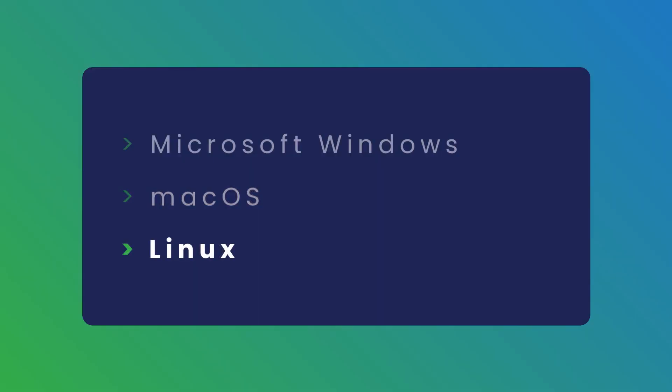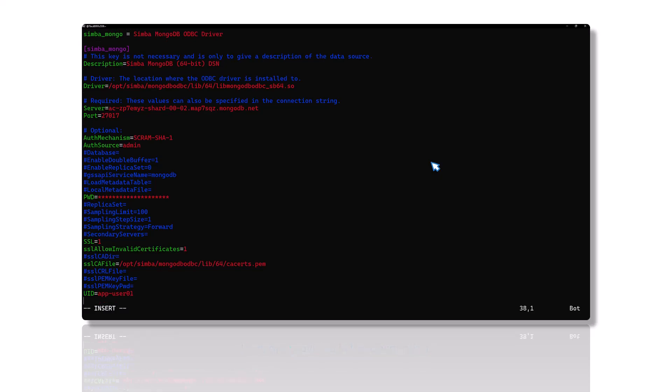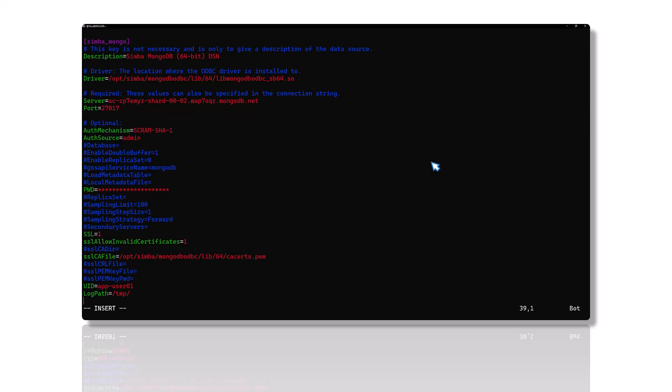Finally, Linux operating system. Open the driver configuration file in a text editor. This demo uses the odbc.ini file for the Unix ODBC driver manager. Refer to the link in the description for more on configuring a Simba ODBC driver. Set the log path attribute to the folder where you want to save log files. Ensure this directory exists and is writable by all necessary users. Set the log level to the desired logging level.